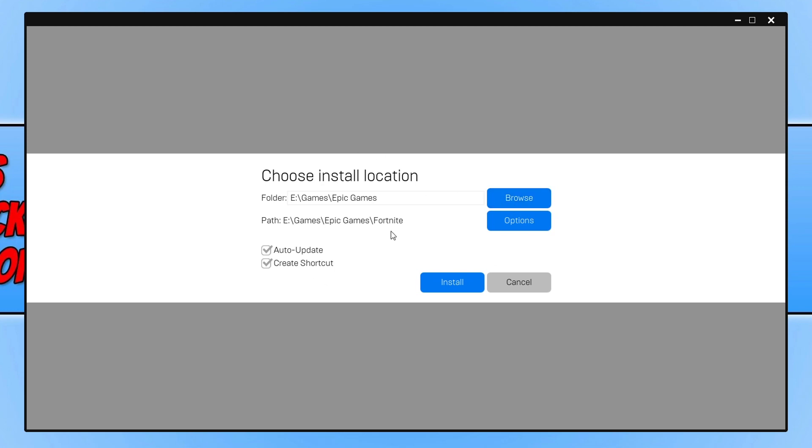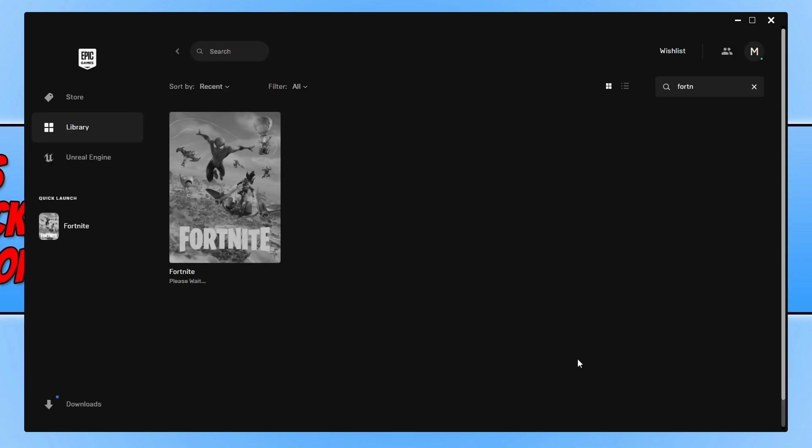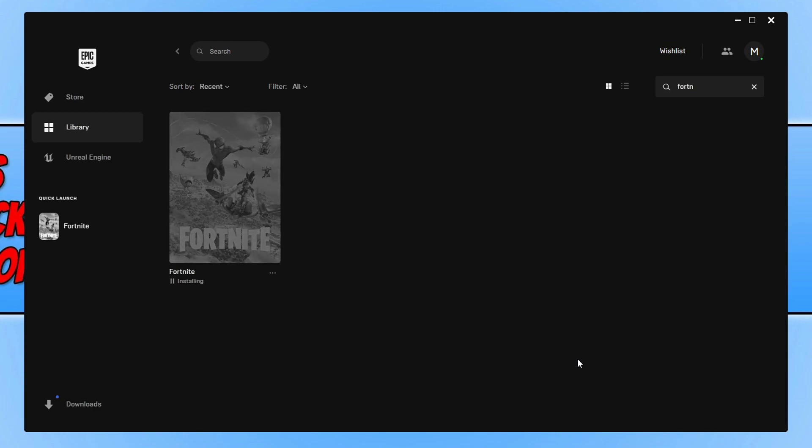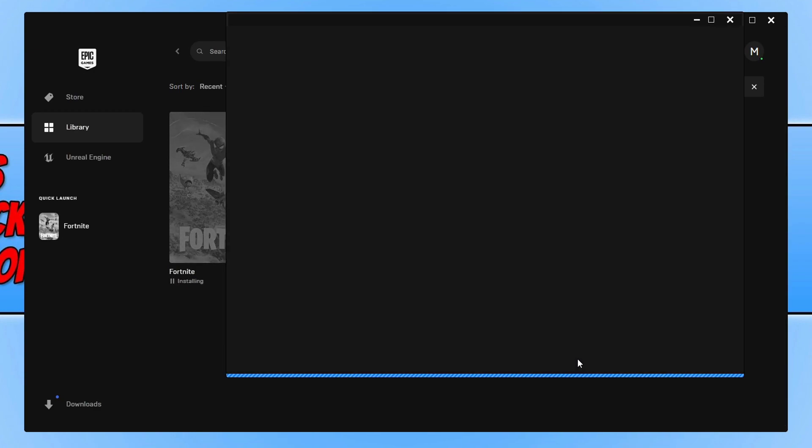Once you're happy, and if you want to keep the game automatically updated keep this option here selected, we can go ahead and click on install. Once Fortnite has finished installing you will then be able to launch the game from the Epic Games Launcher.